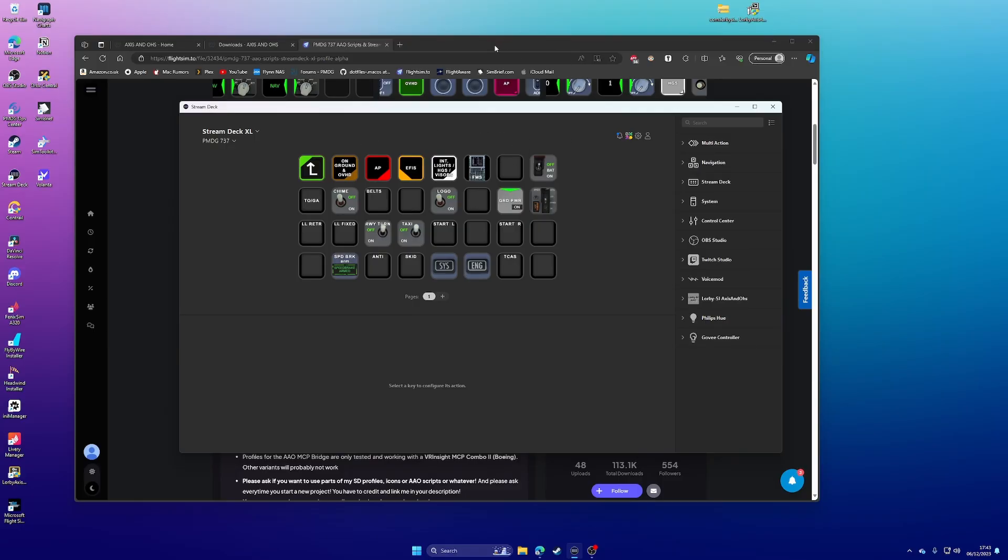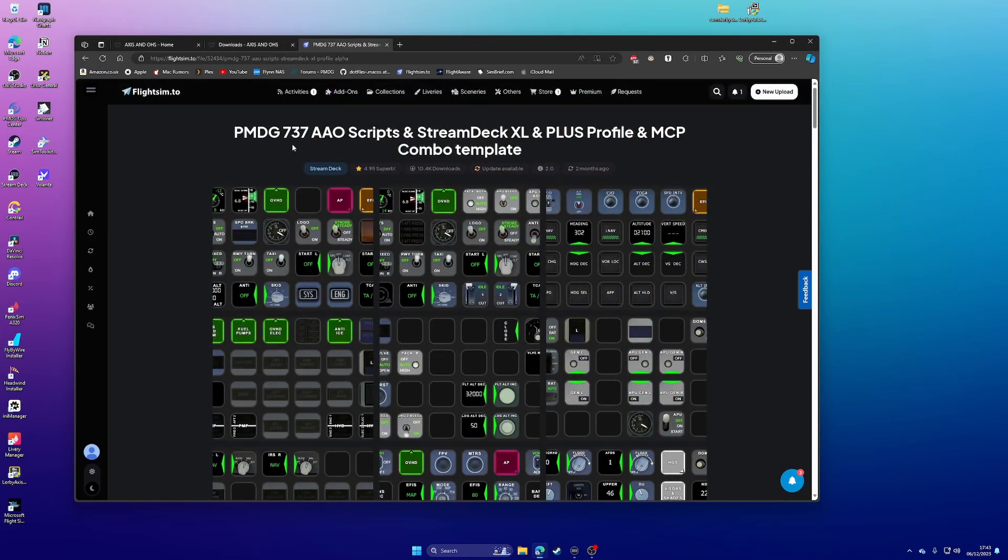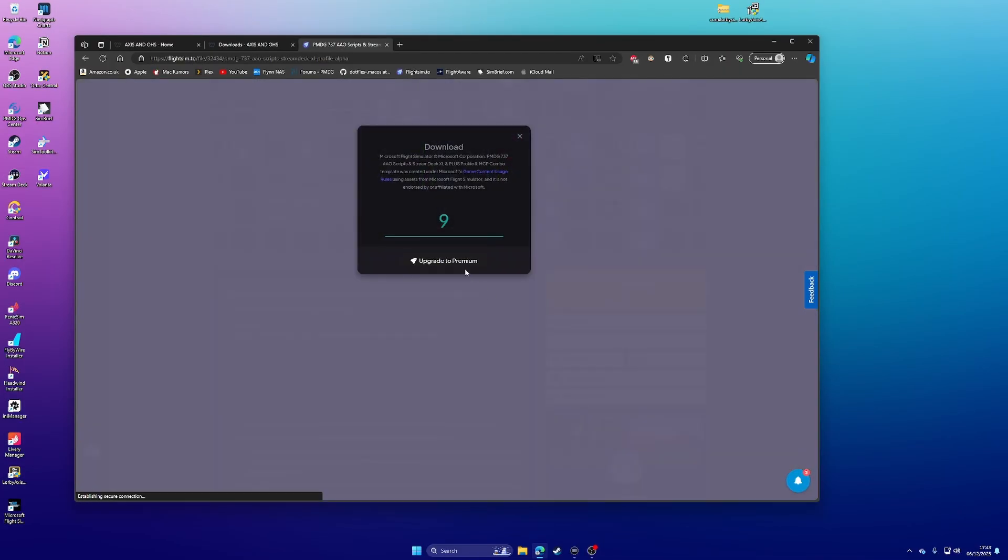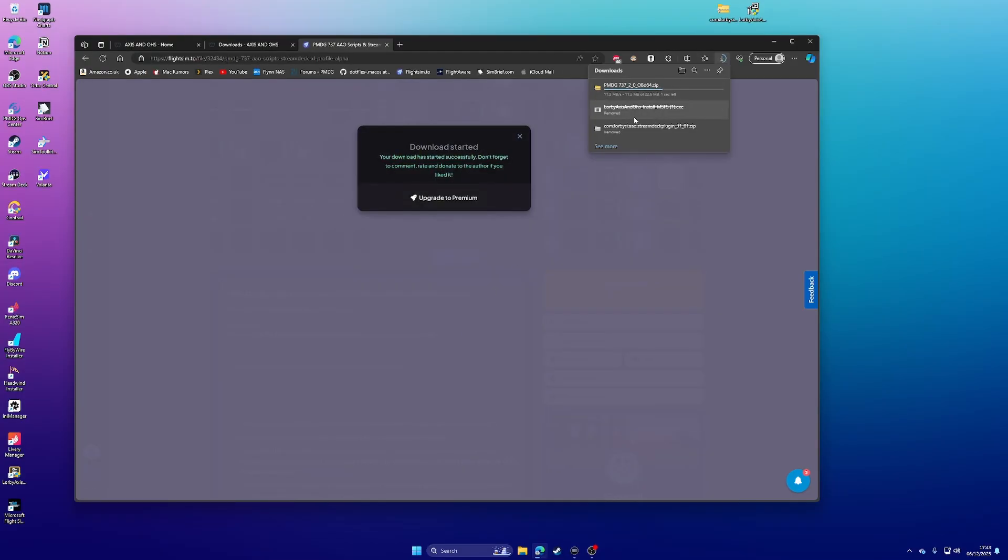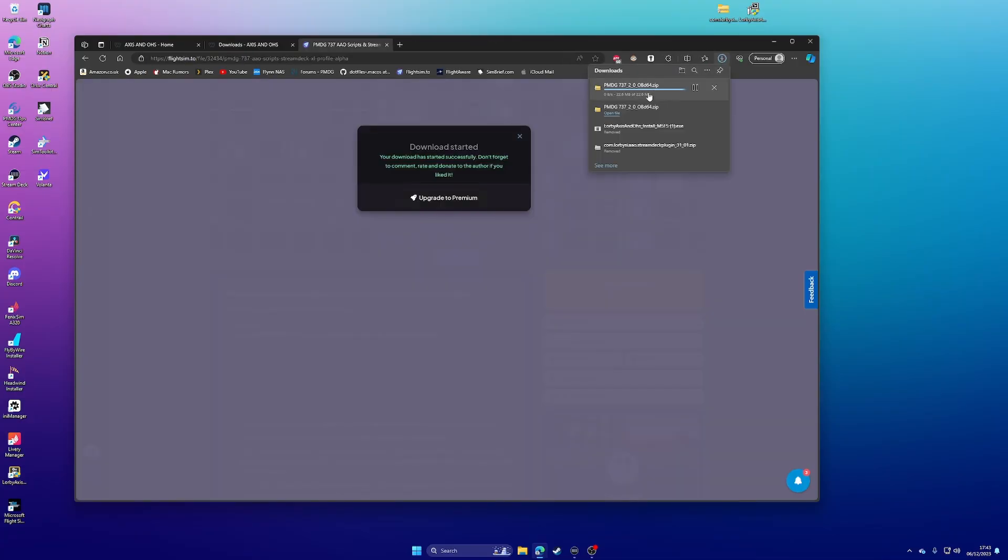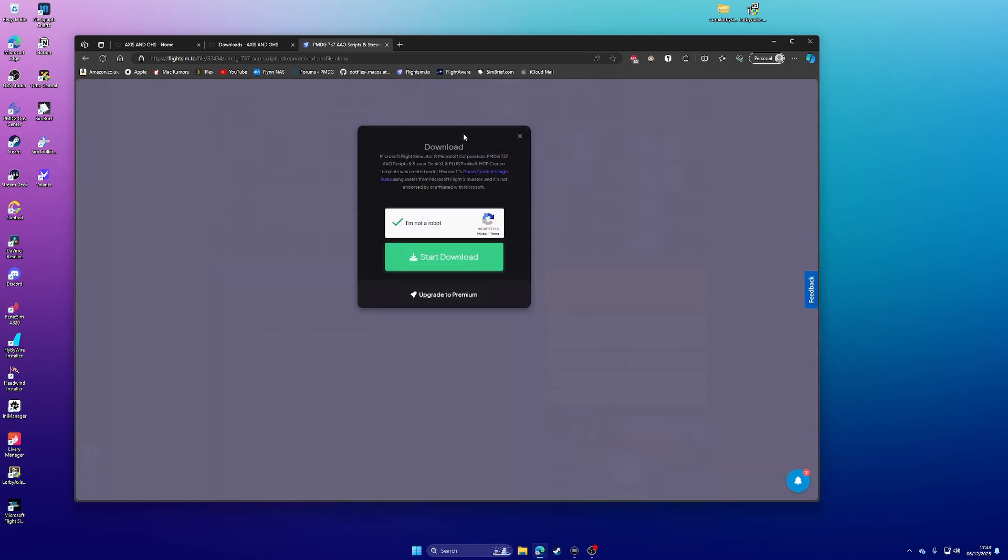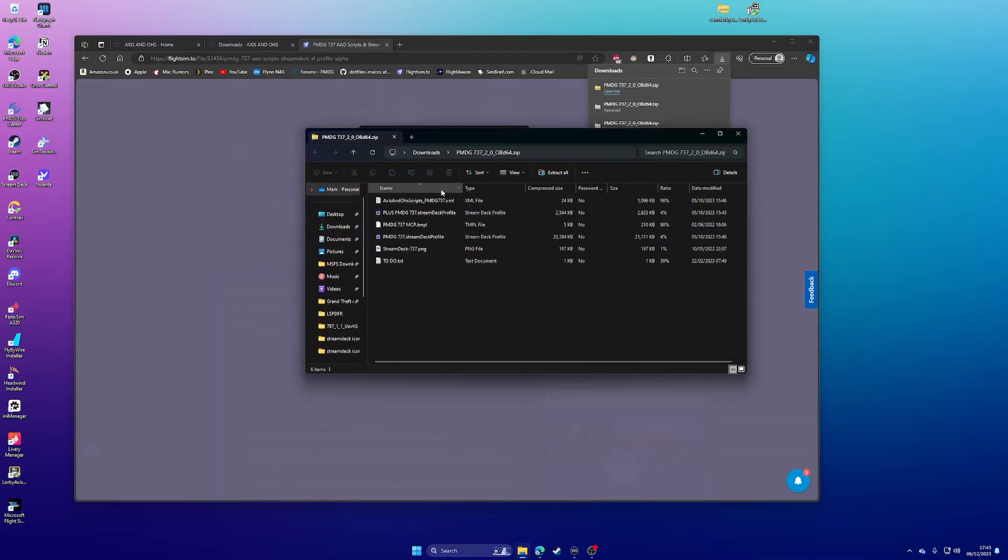So what I'm going to do is say, for example, you wanted the 737, go and download the file. Obviously, I'm going to get an update because I've already got it. So we'll just wait for that to count down and get that downloaded. Not a robot. Start the download and there we go.